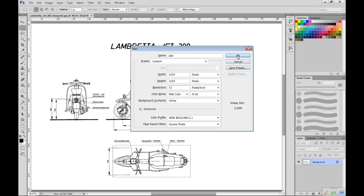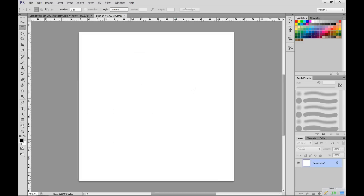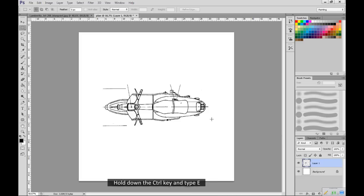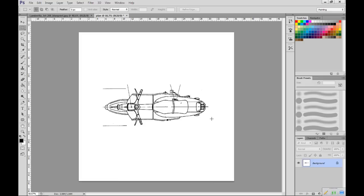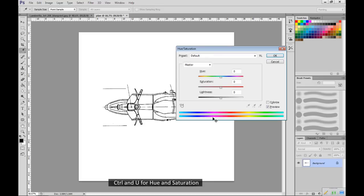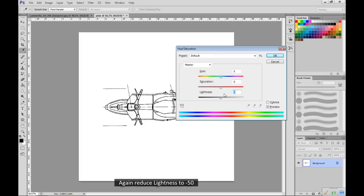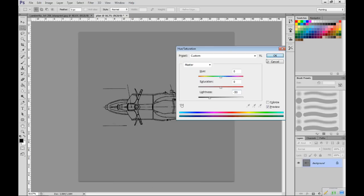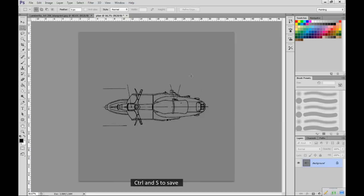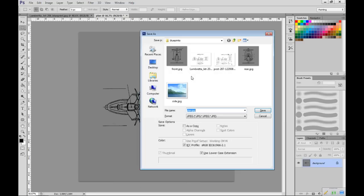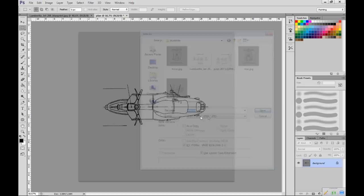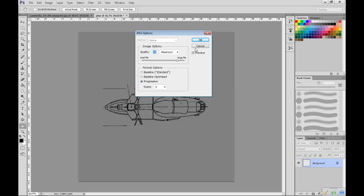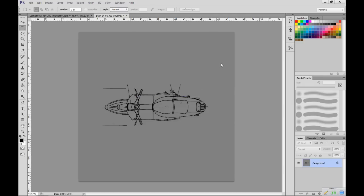OK. CTRL and V to paste the image in. Hold down the CTRL key and type E. CTRL and U for hue and saturation. Again reduce lightness to minus 50. CTRL and S to save. OK. That's the Photoshop work completed.